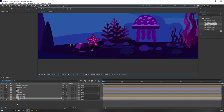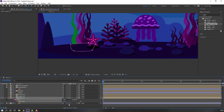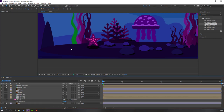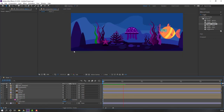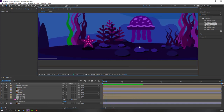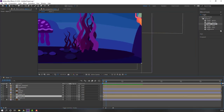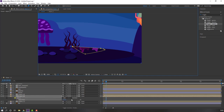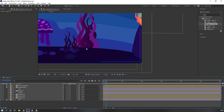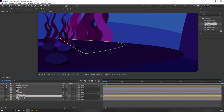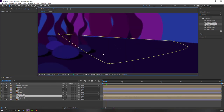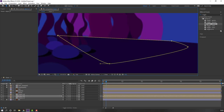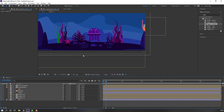Select Object C, go to the Pen tool, and mask this area. Press M, click Inverted. Then select Object B, mask this area, press M, click Inverted. Move the mask to here.